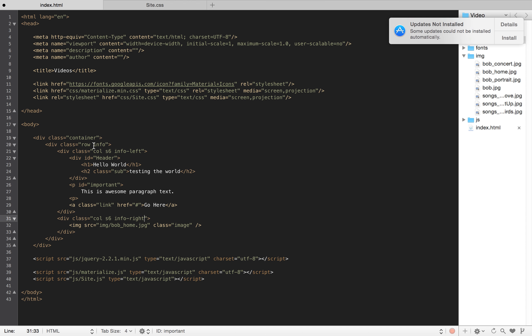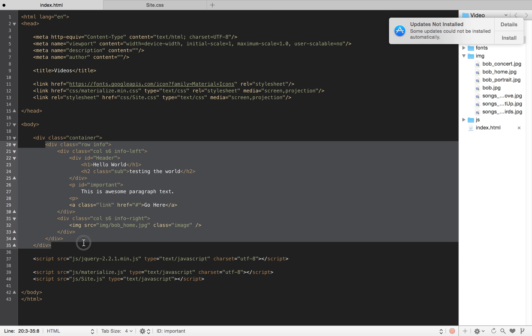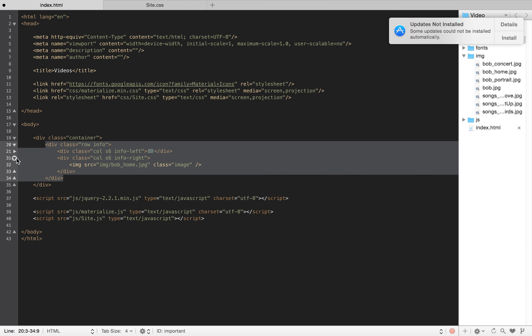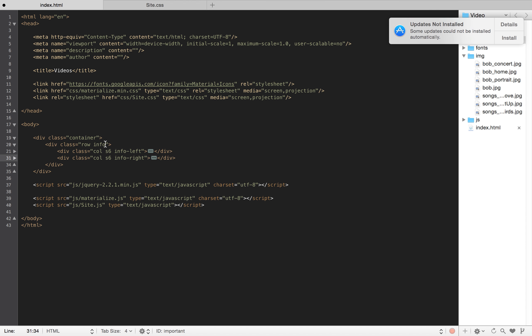So, now that I have info as the parent class and it wraps everything, I also have this info-left and info-right. That makes sense.